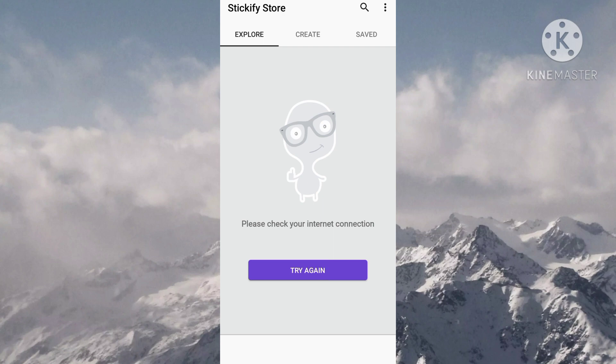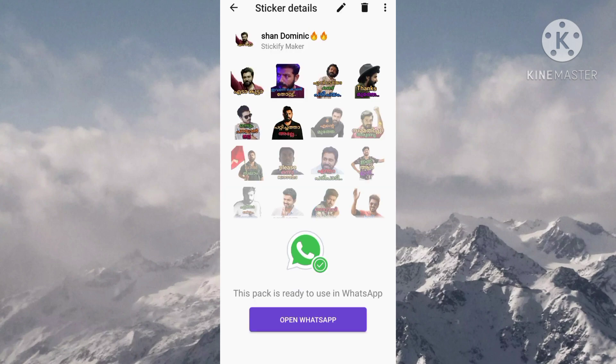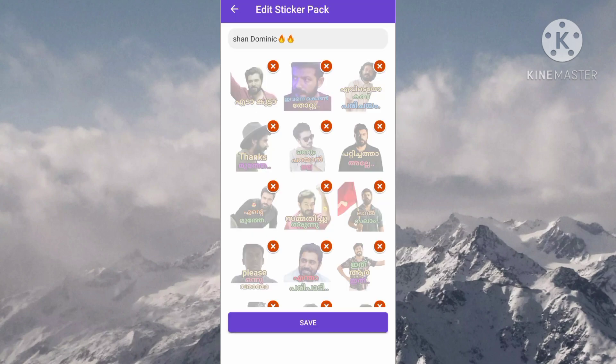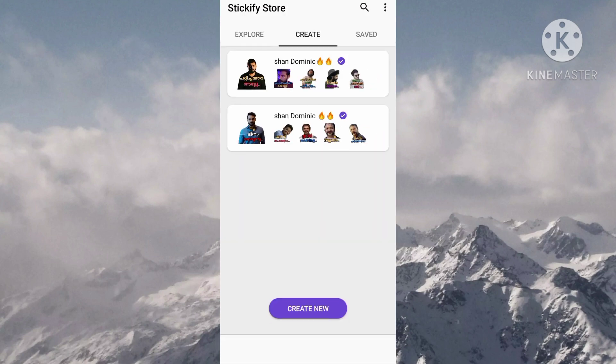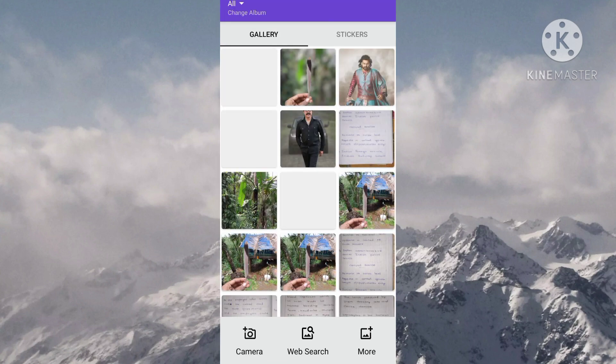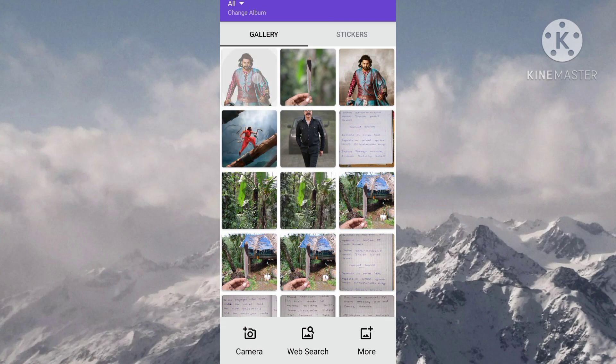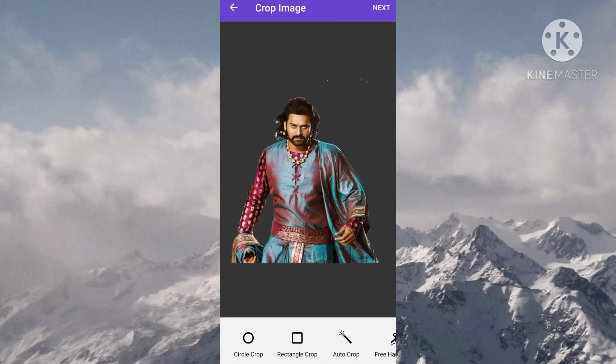You can use the sticky maker and the text. We are going to create new ones. I will show you a photo of the background in the next one.